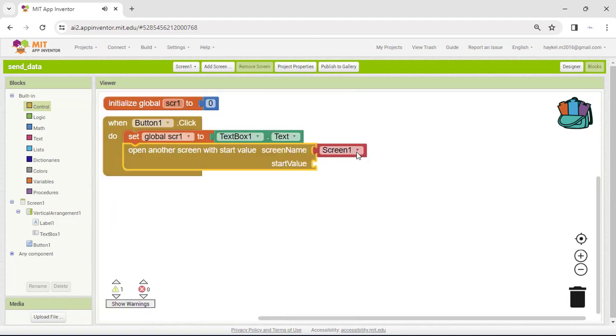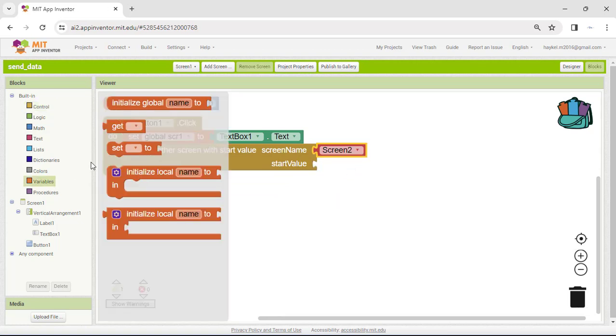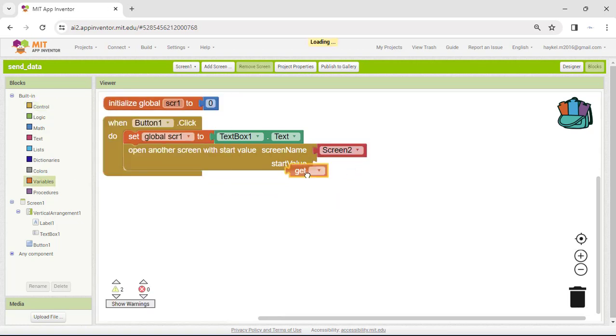The screen name must be selected in the connected screen name drop-down block, and the value to pass will be the contents of the SCR1 variable.